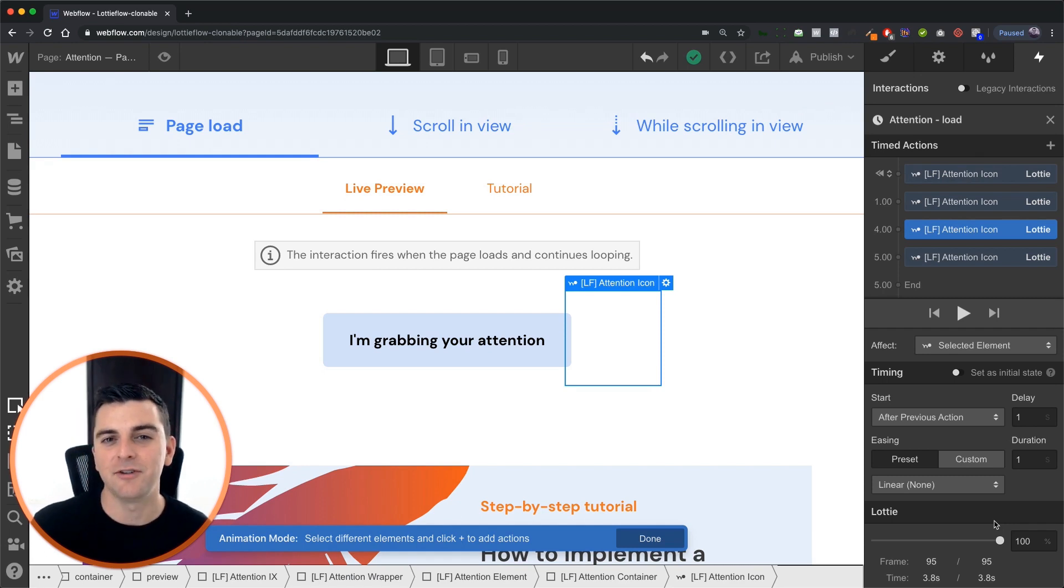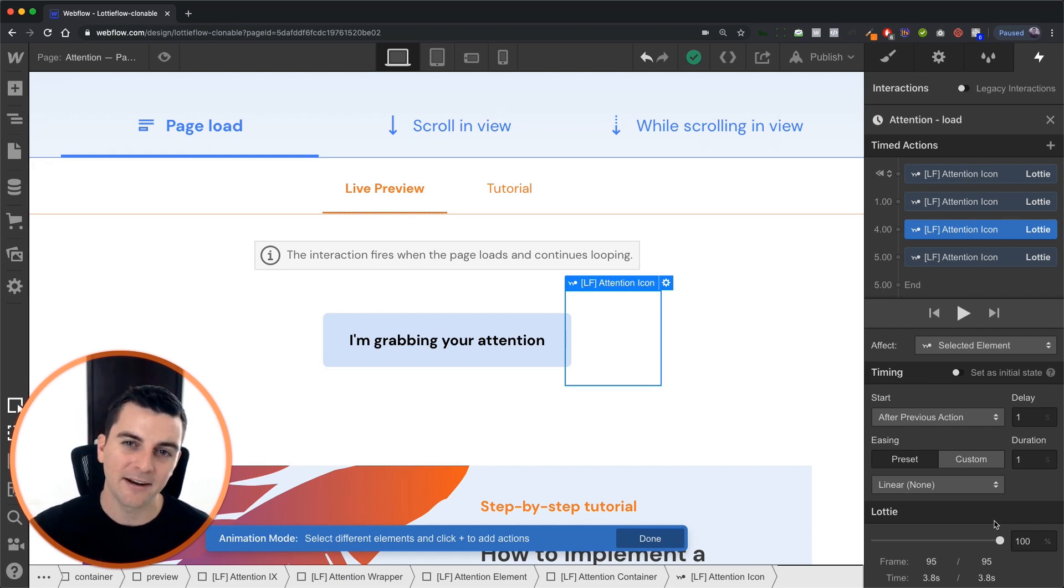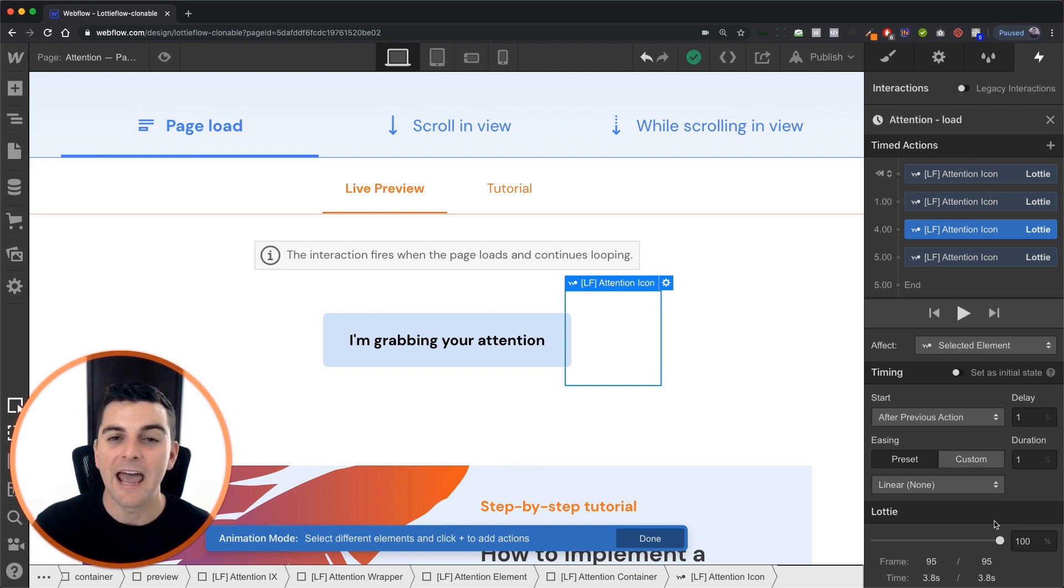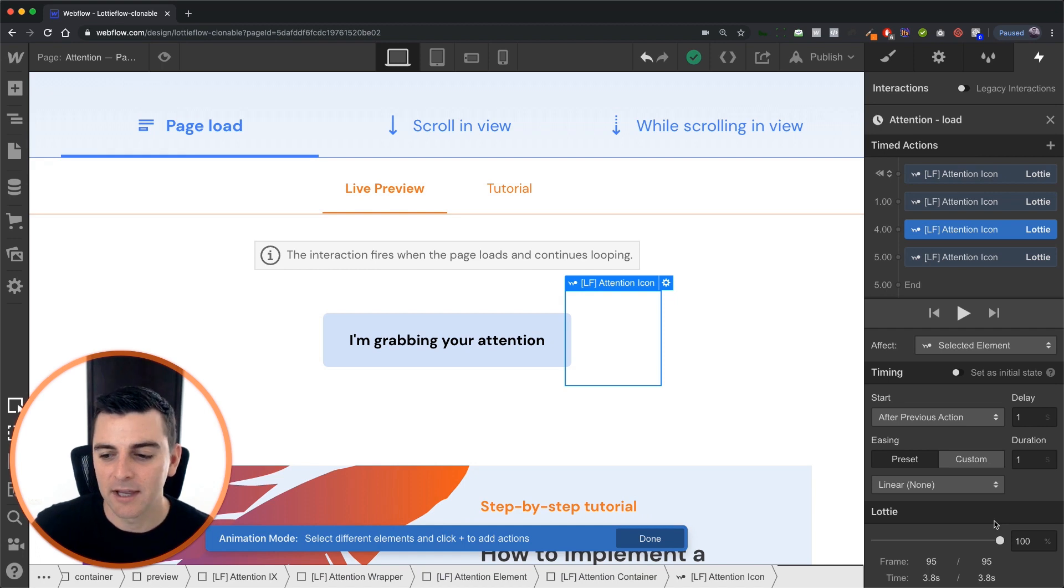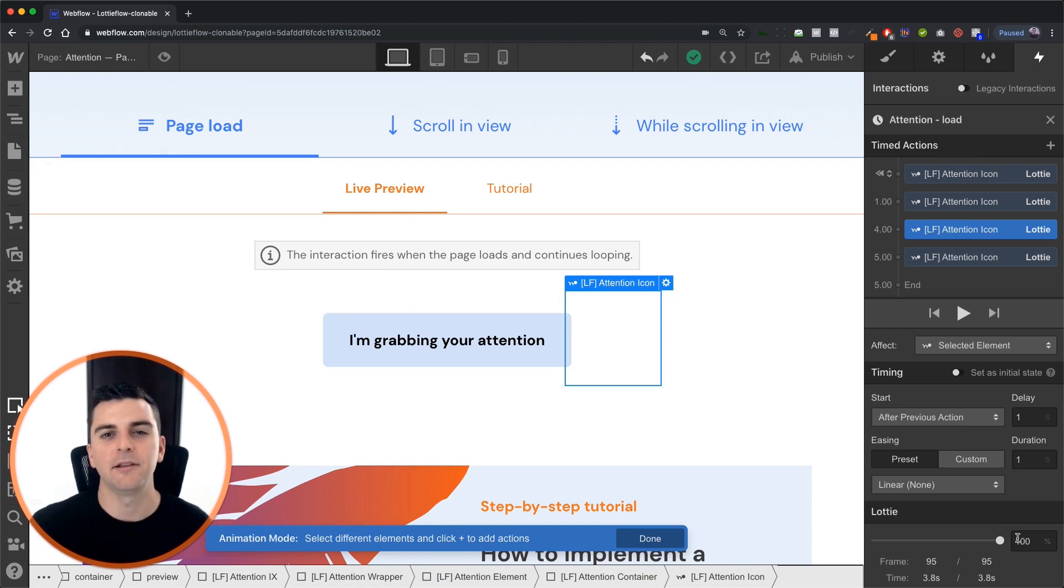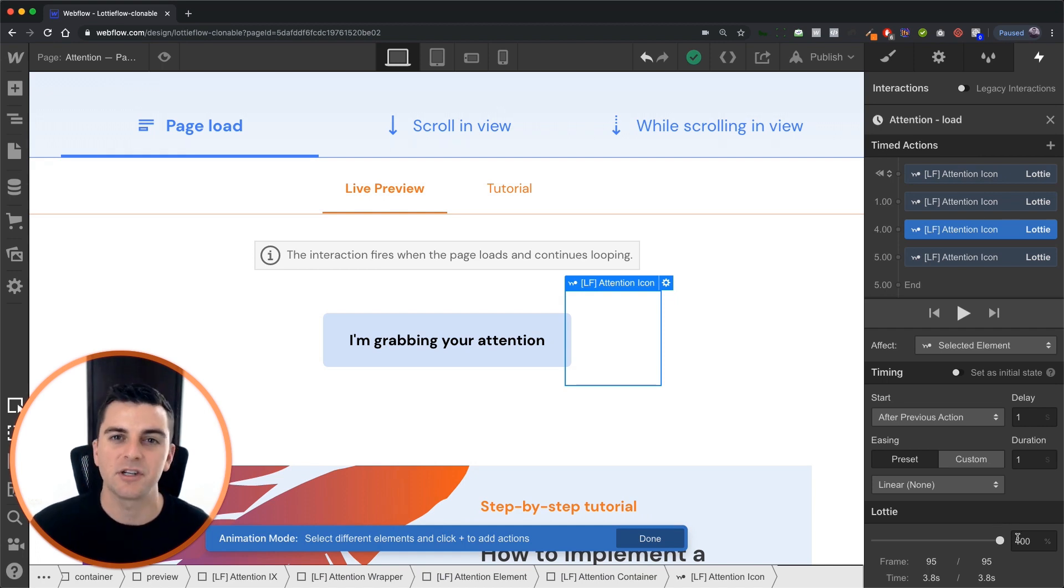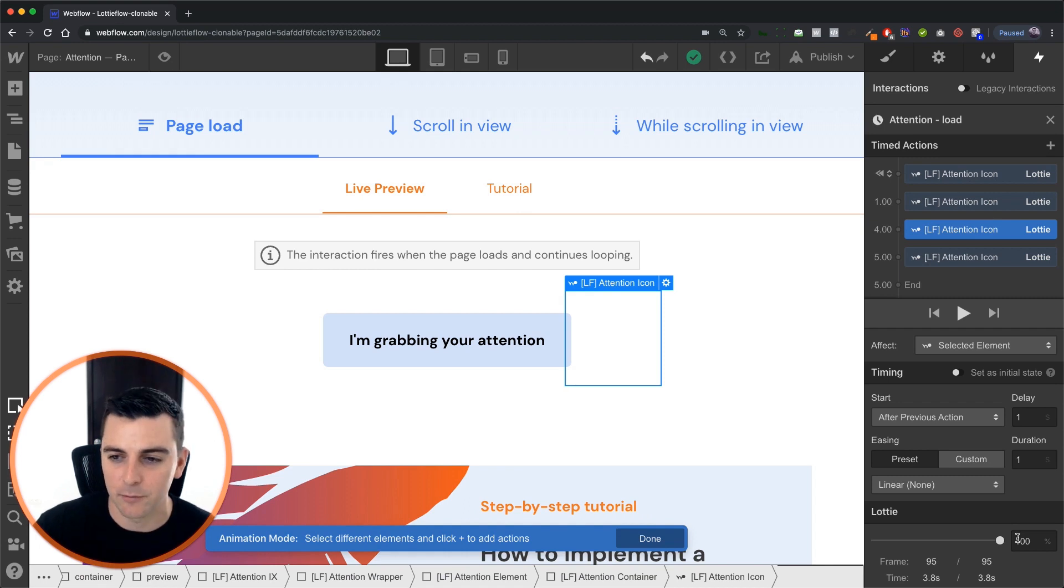So what this is doing is it's going to animate in, pump a few times, and then it's going to animate back out a little bit faster. And this is going to create a little bit more of a unique feel than just a continuous loop.